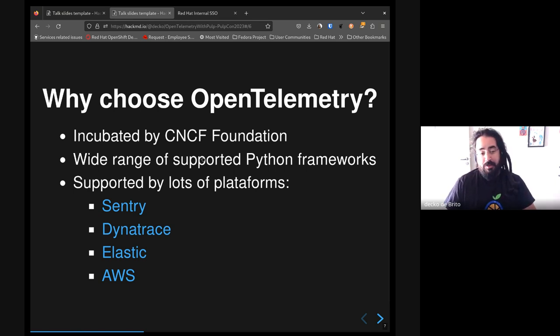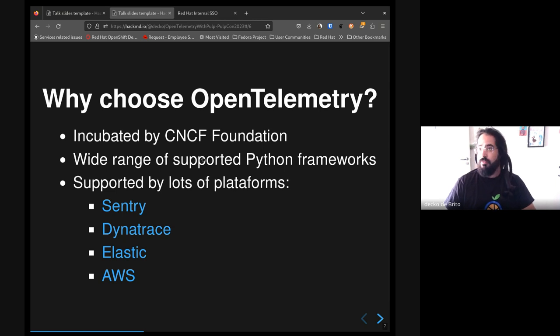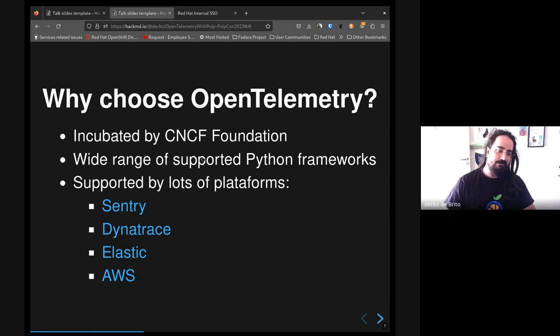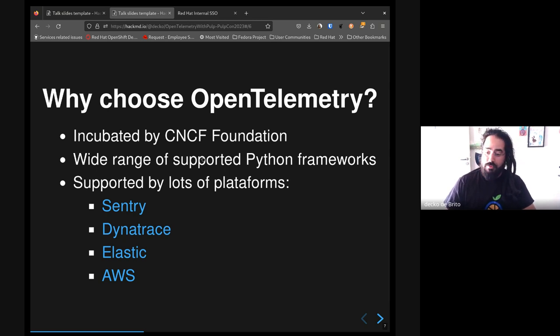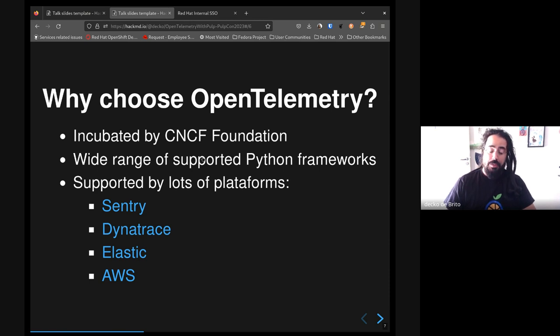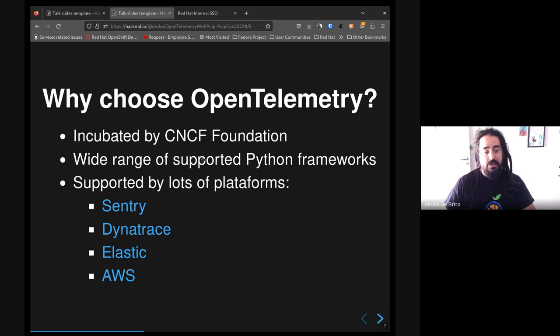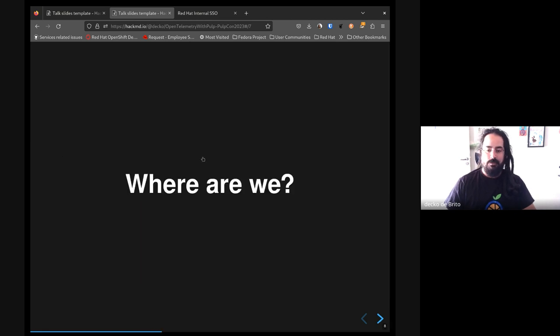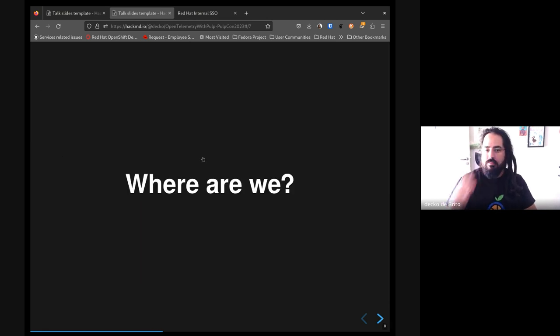OpenTelemetry also supports a wide range of Python frameworks like Django, Flask, FastAPI, and a huge number of other frameworks, not only Python. And OpenTelemetry is also supported by lots of platforms just like Sentry, Dynatrace, Elastic, and AWS just to name a few.